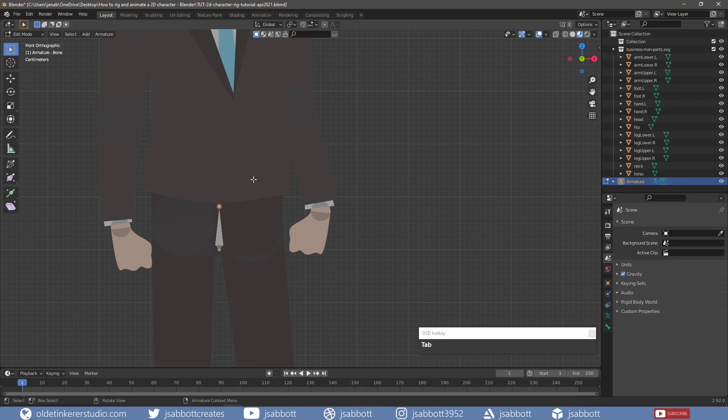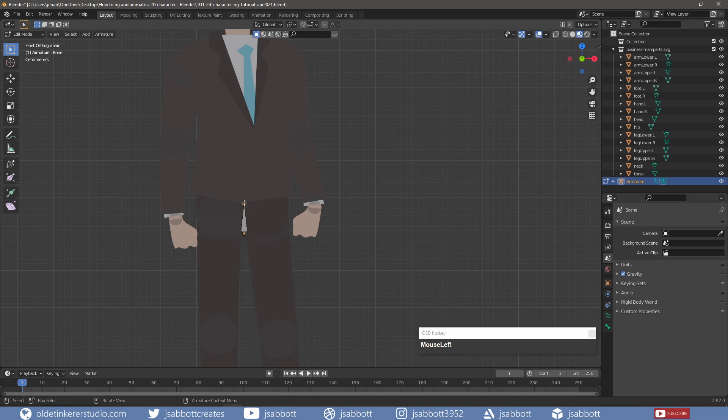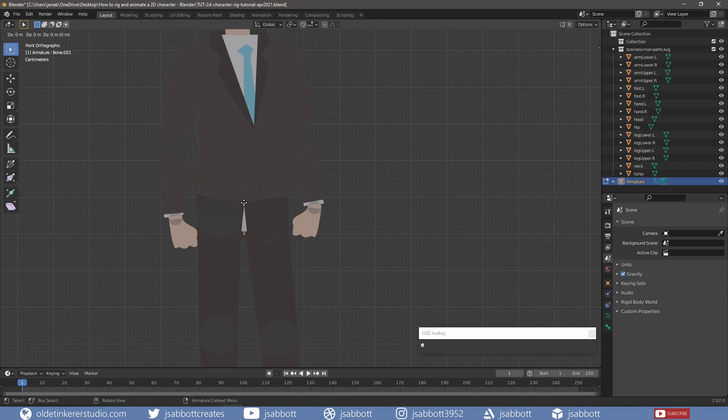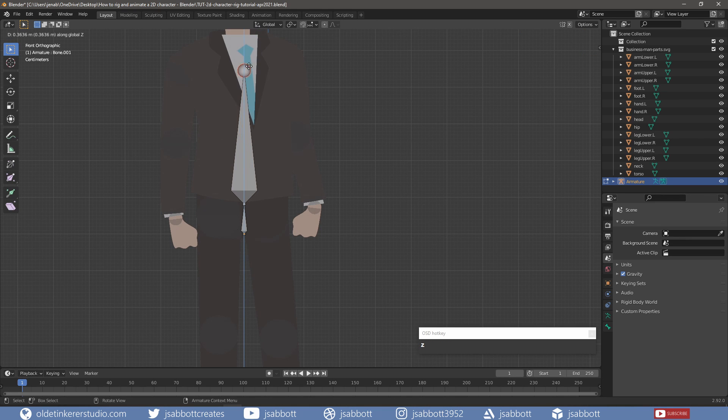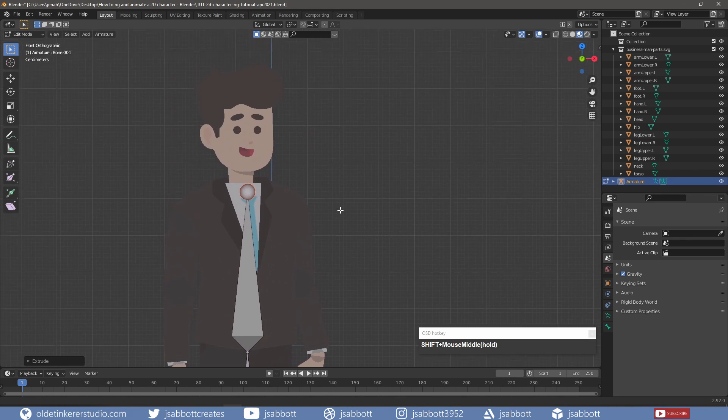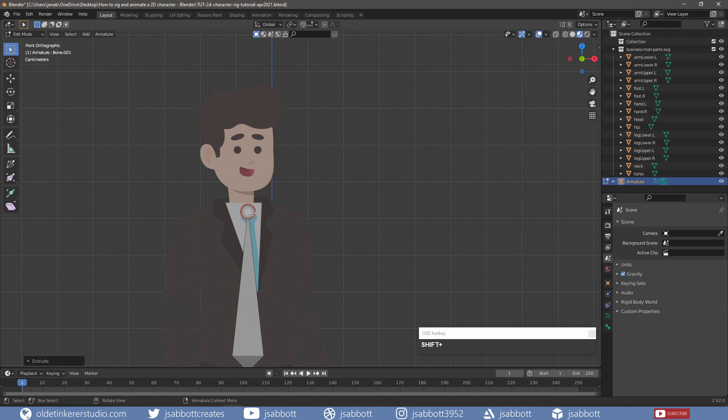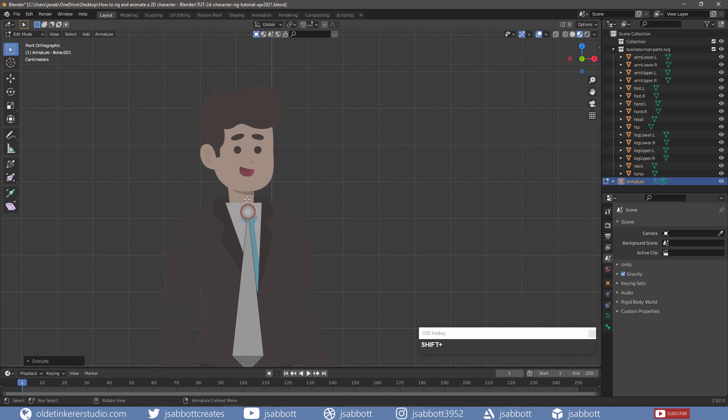In Edit Mode, I select the tail of the hip bone and extrude it up along the Z-Axis to the bottom of the neck. I then extrude the bone twice more – once for the neck and once for the head.